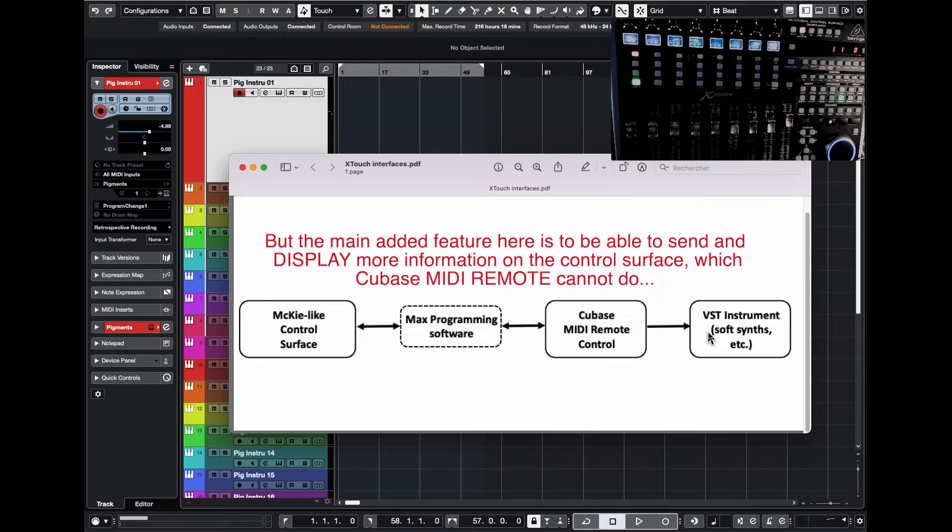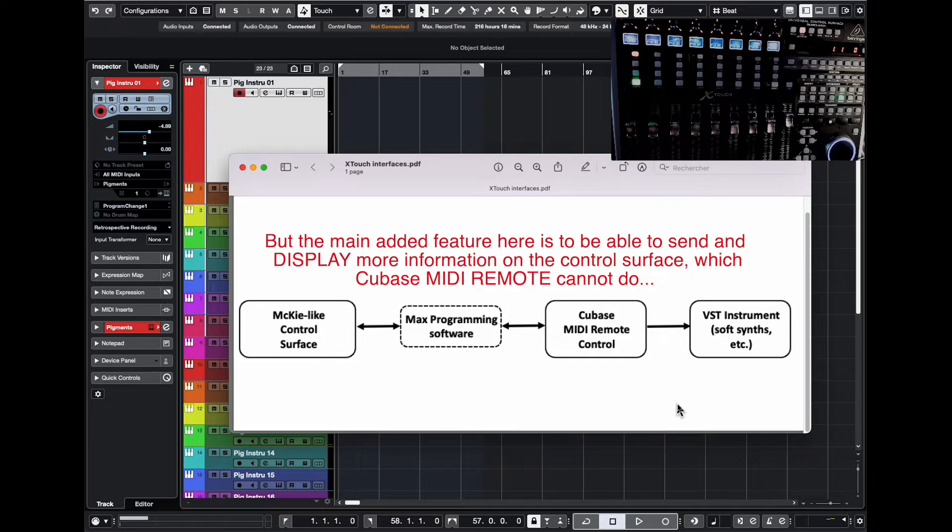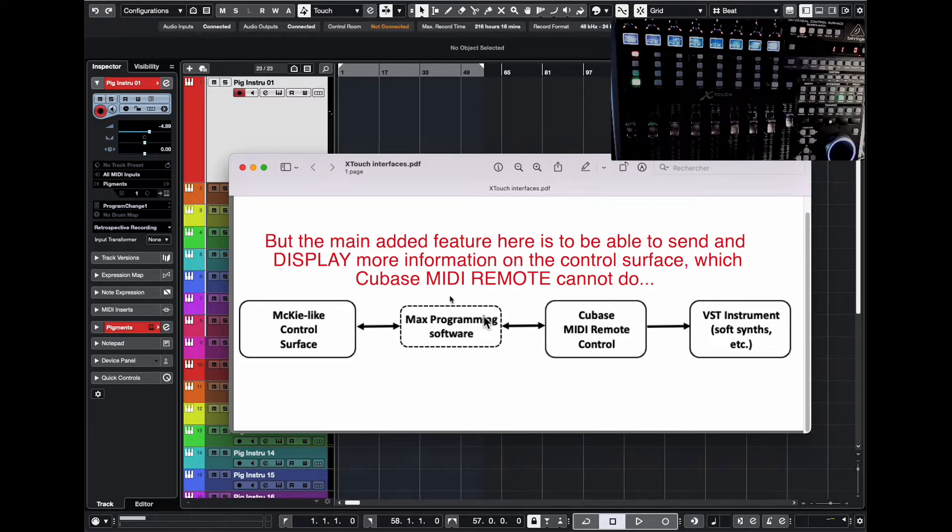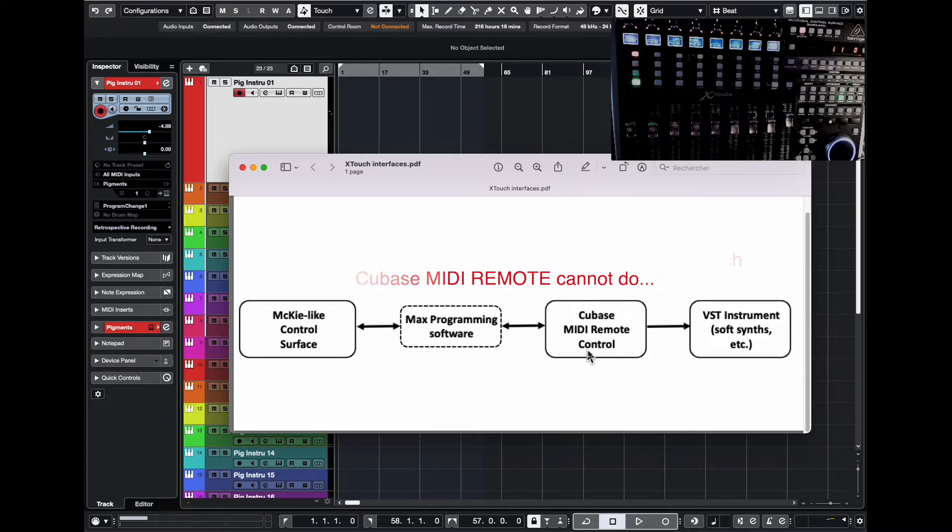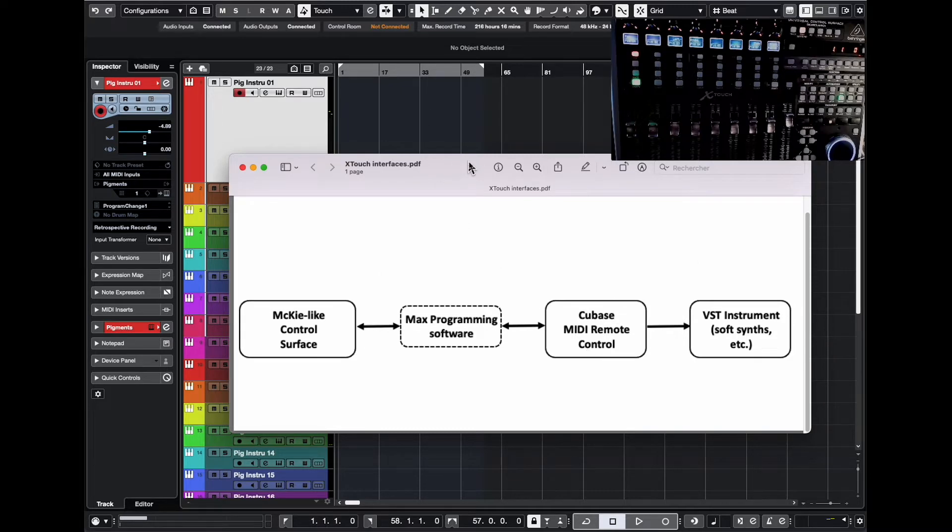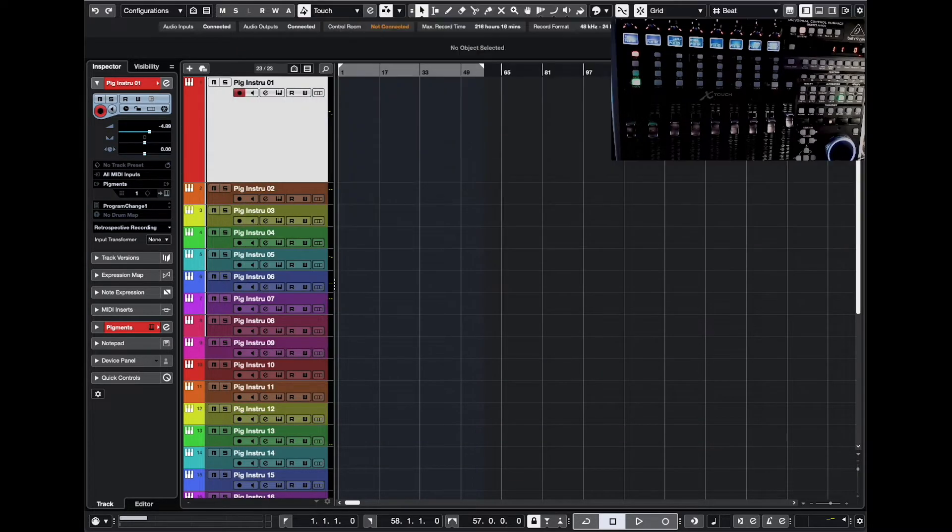And that allows to control all your VST instruments, like software synthesizers, and all the stuff that you can control with MIDI. And so that's what I did. And the main task was to program this and also to program the MIDI remote control. But I want to show you the results so that you know what we can now do.